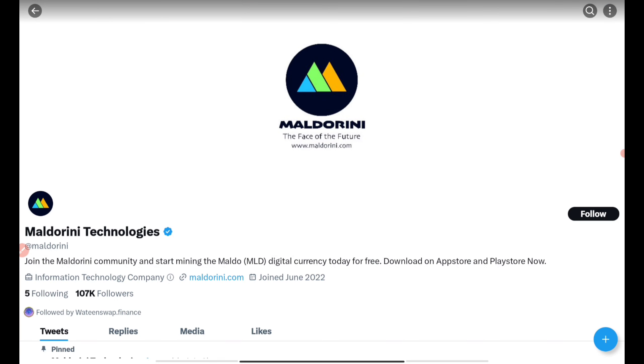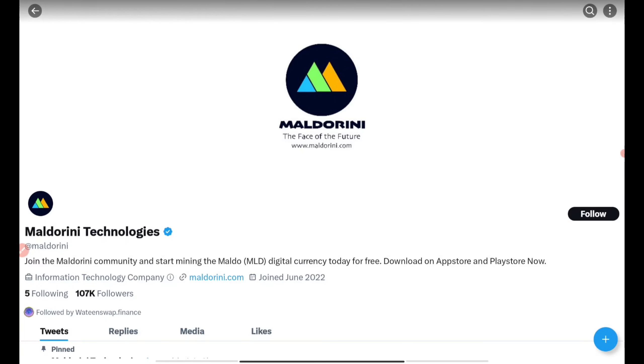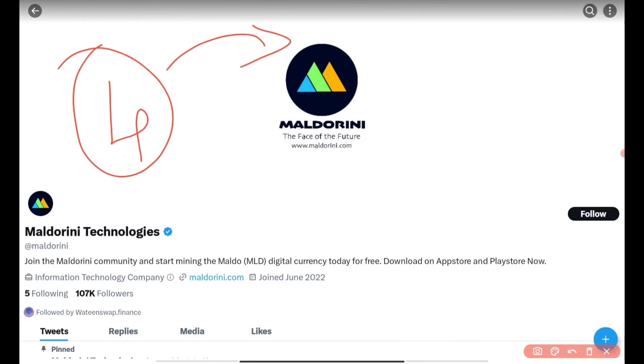If you check their Twitter handle, you can find their tokenomics. As you can see, almost 107k followers they are having. The token we will be getting is known as MLD. This is the mining of the MLD we are actually doing - this is a kind of airdrop.